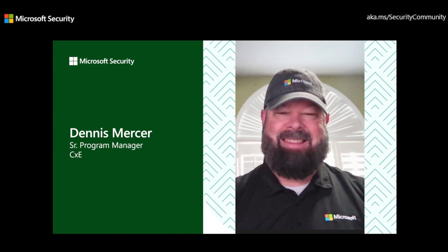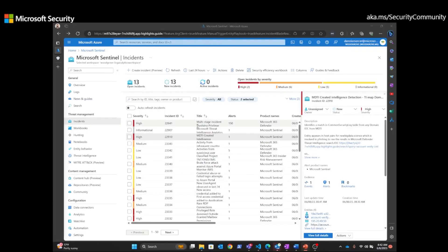So with that being said, I want to take you into a quick demonstration of first URL searching, and then we'll do a hash search. And I want to start in Microsoft Sentinel.